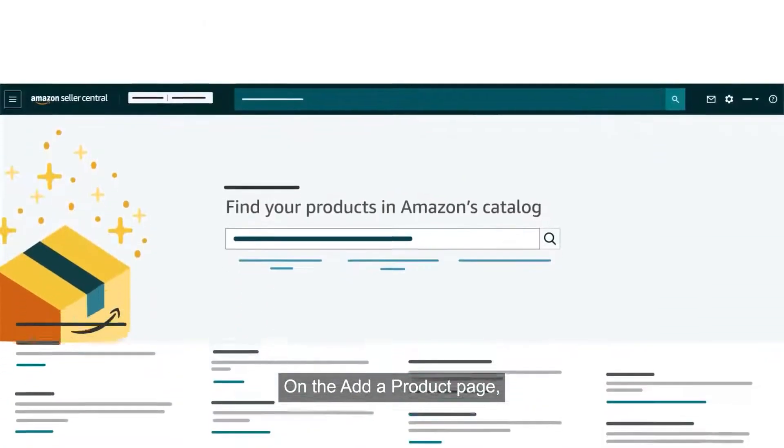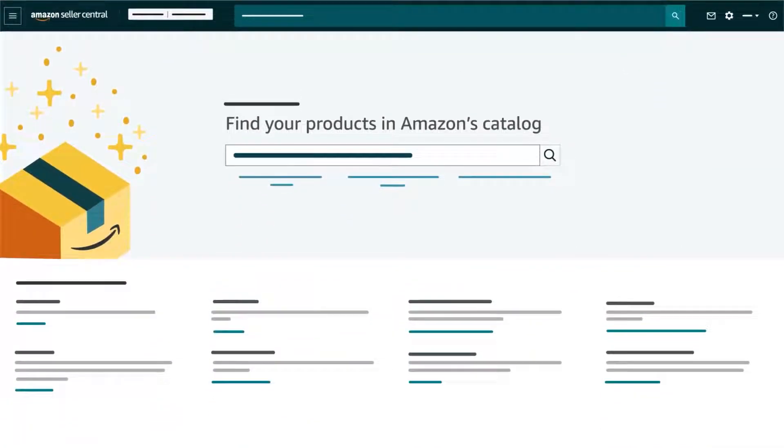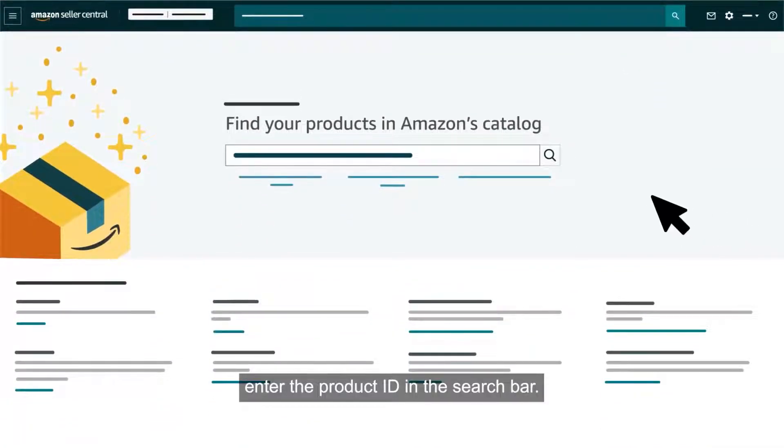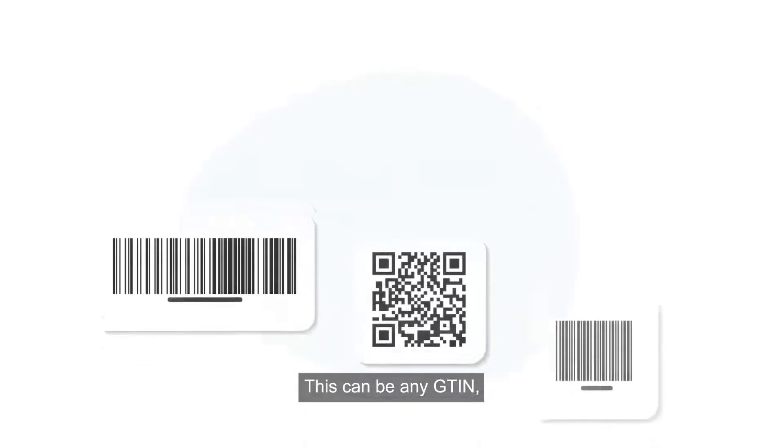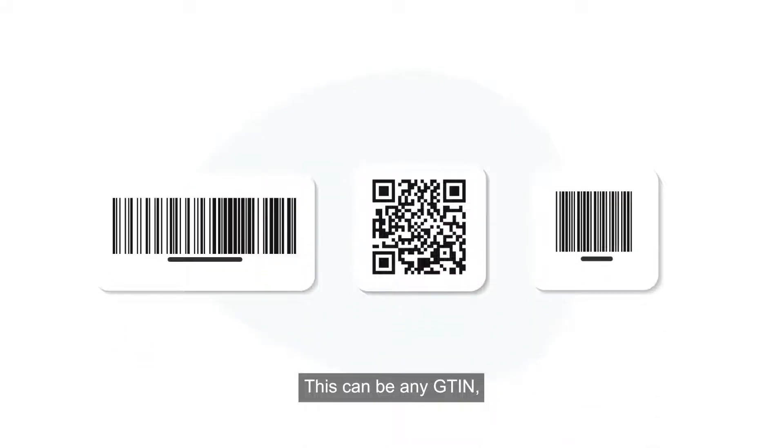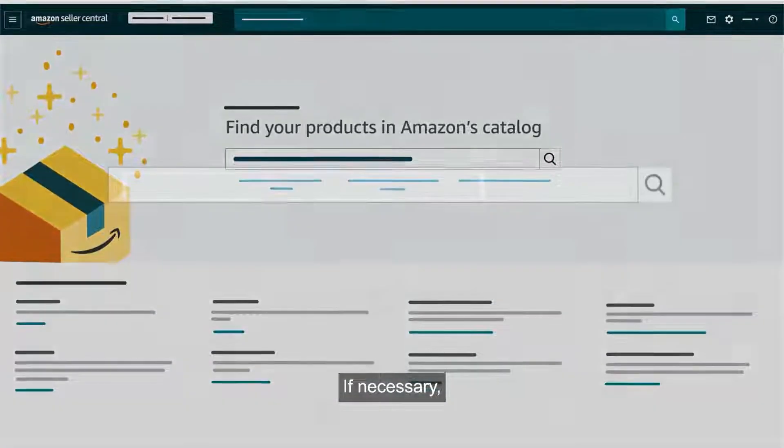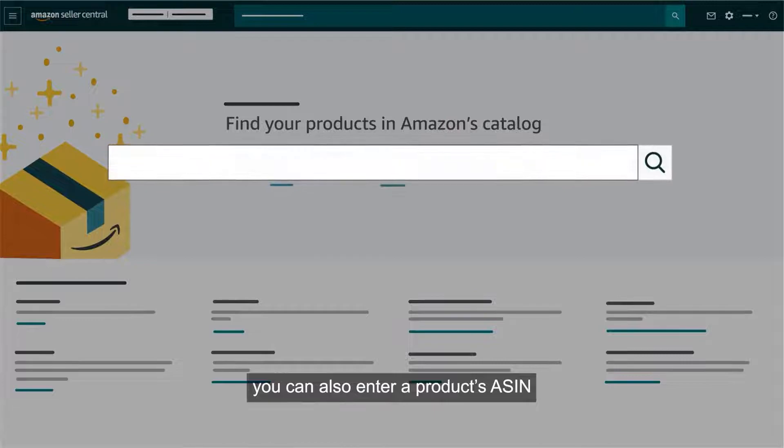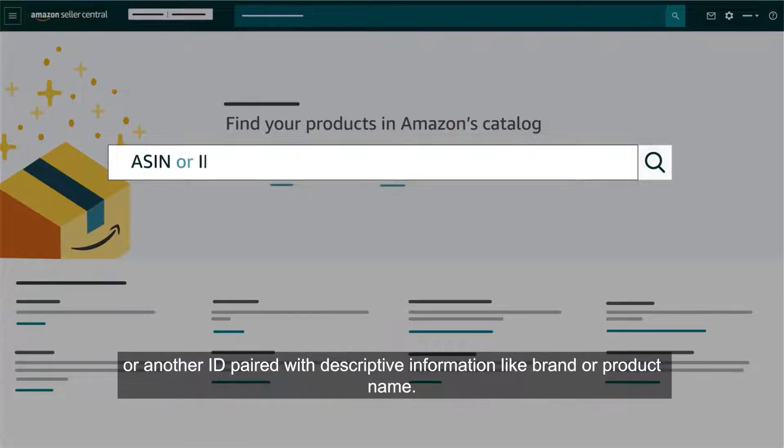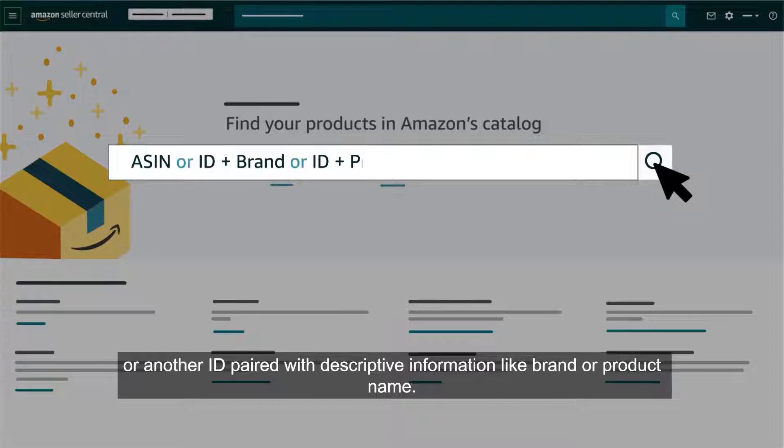On the add a product page, enter the product ID in the search bar. This can be any GTIN or global trade item number like a UPC, ISBN, EAN or JAN. If necessary, you can also enter a product's ASIN or another ID paired with descriptive information like brand or product name.